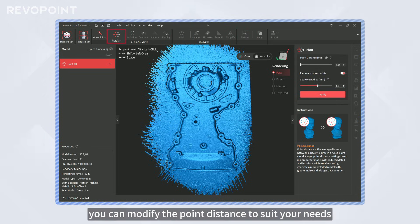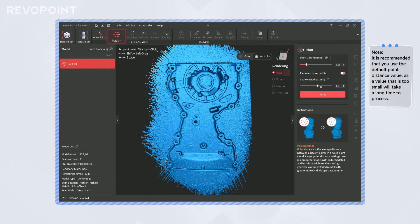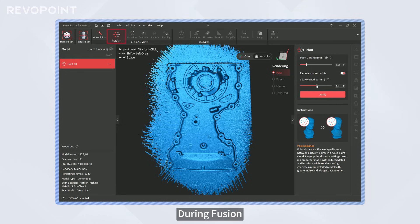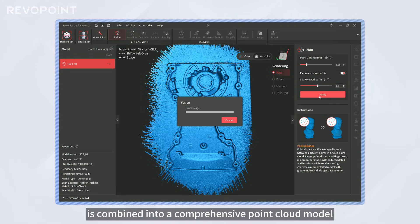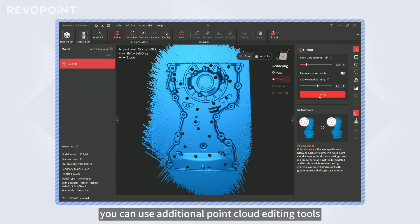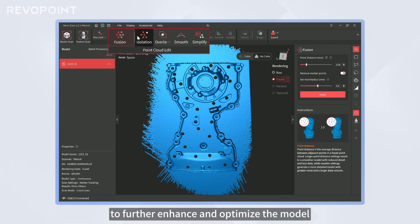In Fusion, you can modify the point distance to suit your needs and eliminate markers from the point cloud. During Fusion, the raw point cloud data is combined into a comprehensive point cloud model. After Fusion, you can use additional point cloud editing tools to further enhance and optimize the model.